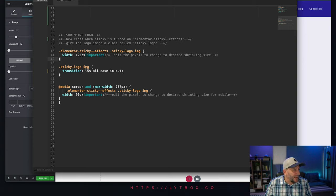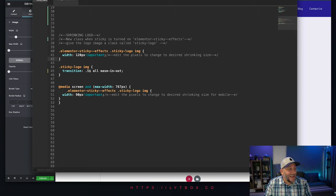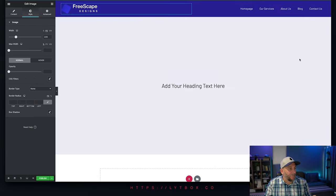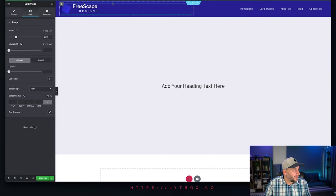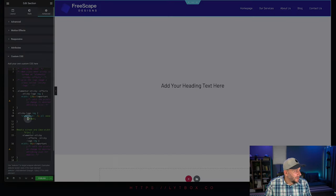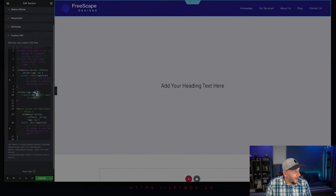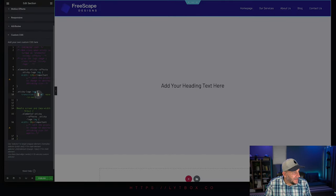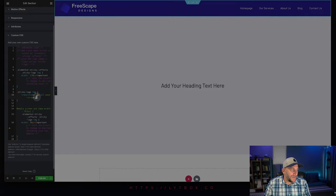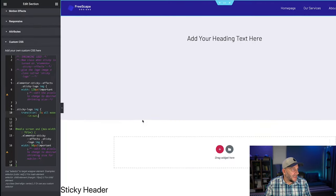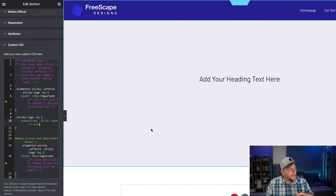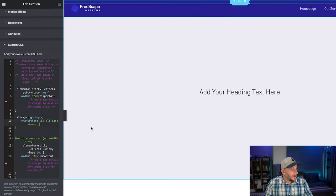This next one right here is going to be the transition. This is basically saying how long it takes for the transition to happen. And let me show you really quick. So right here, it says point five s, that's point five seconds, a half a second. And you can see there's a little bit of smoothness to it.